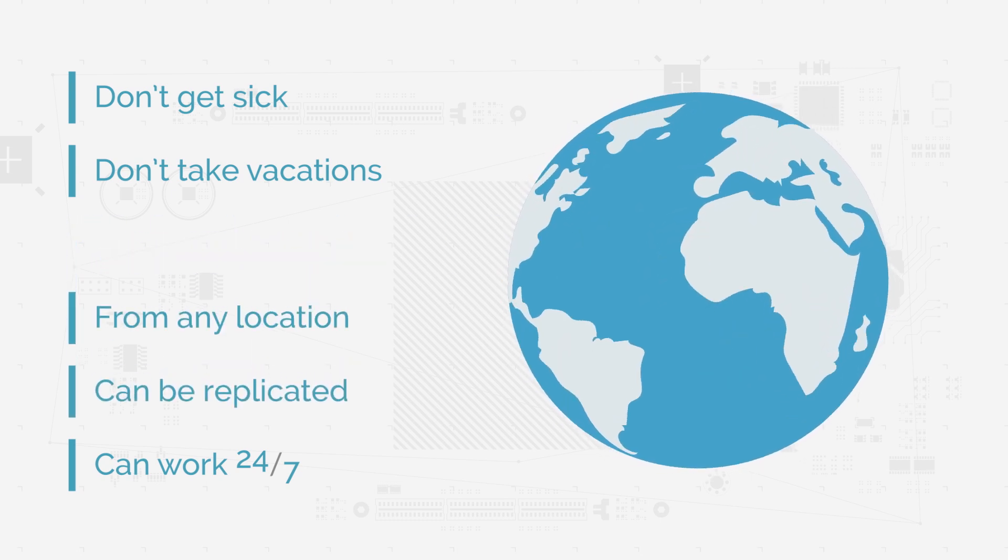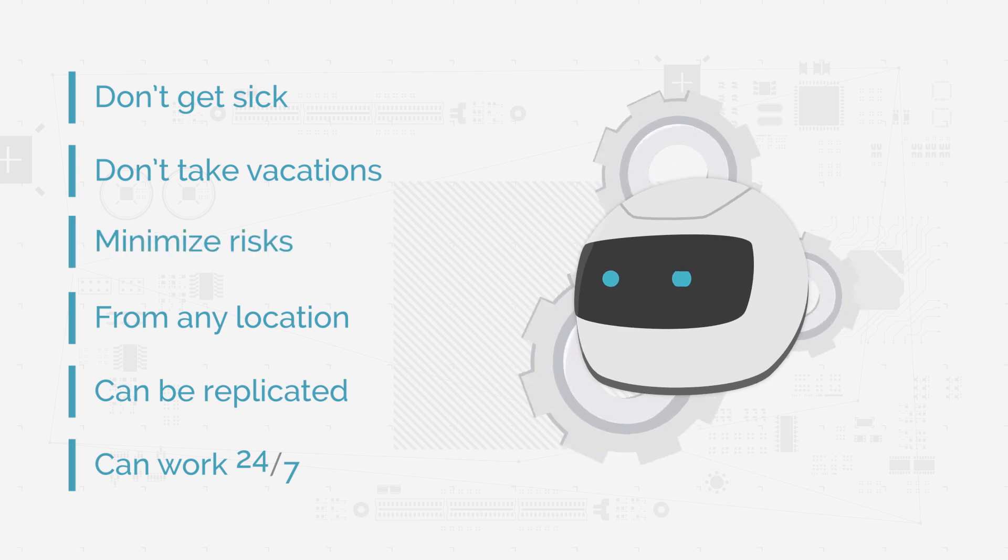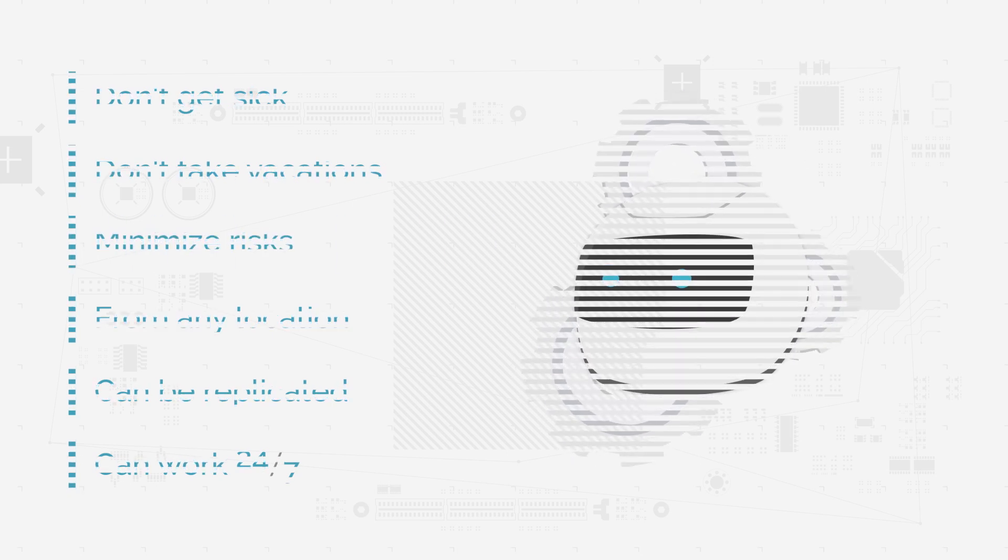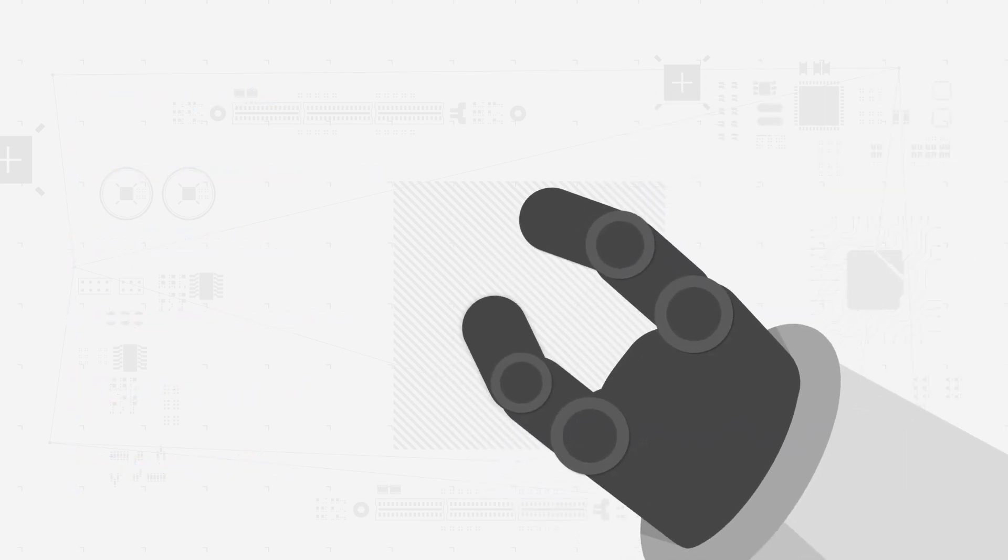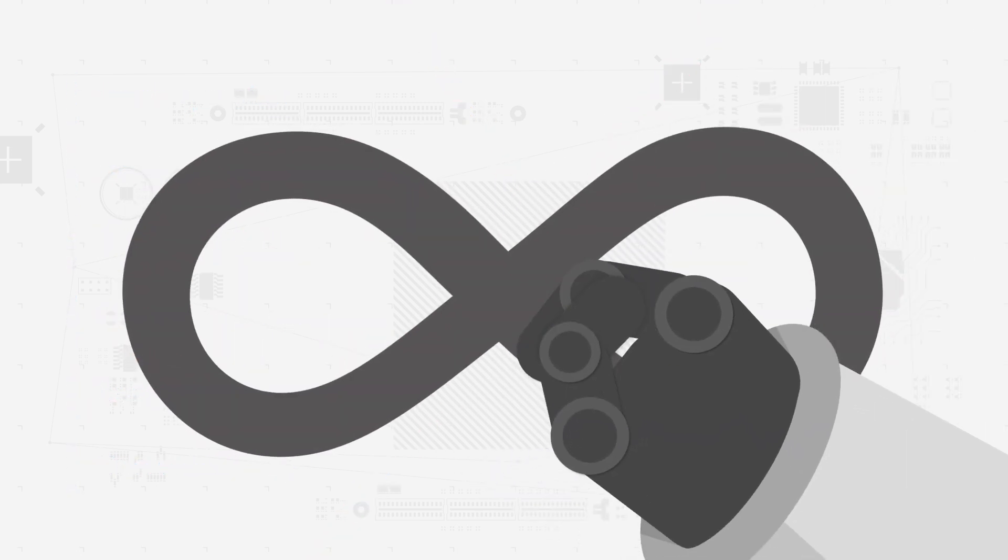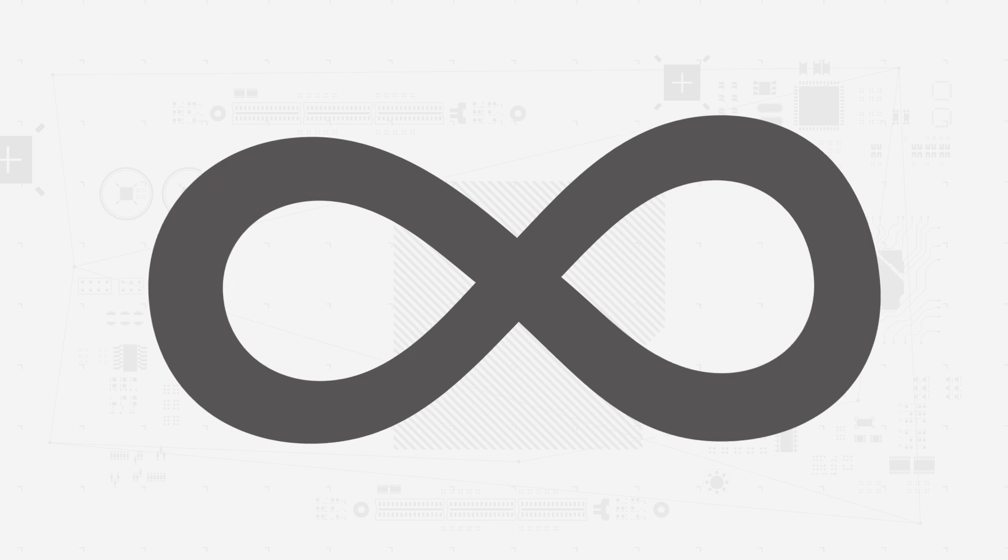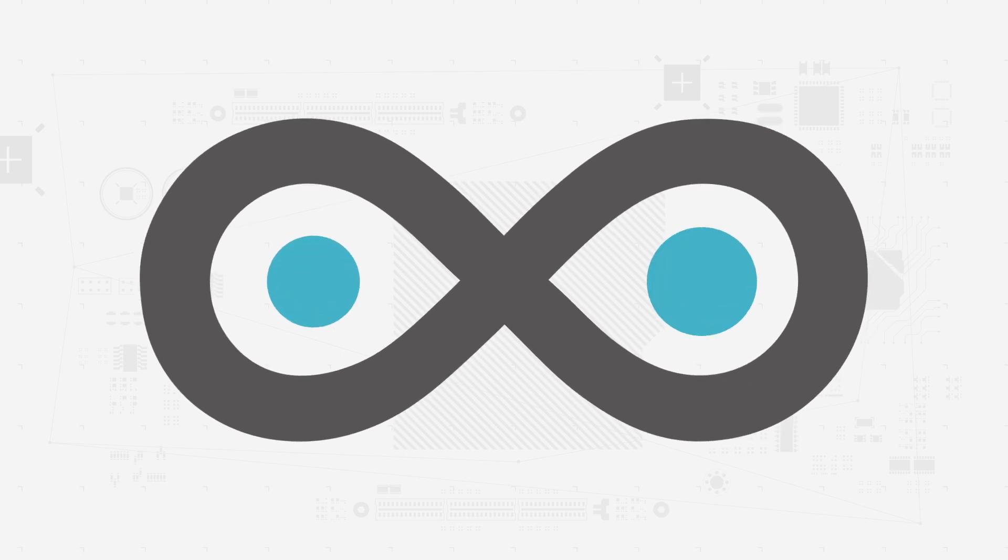Minimize risks as they are less prone to errors. The possibilities of RPA are practically endless since it can address any sequence of tasks.